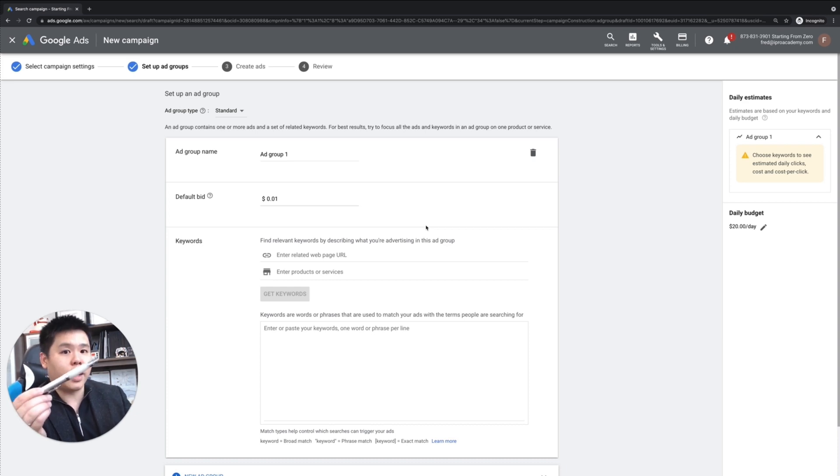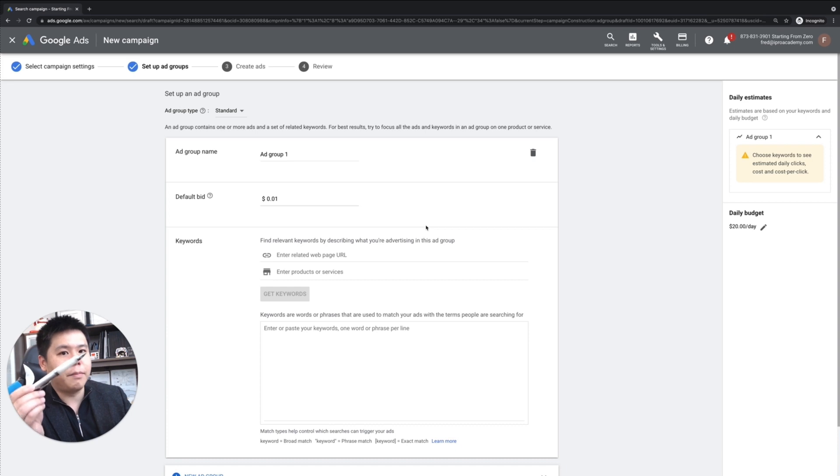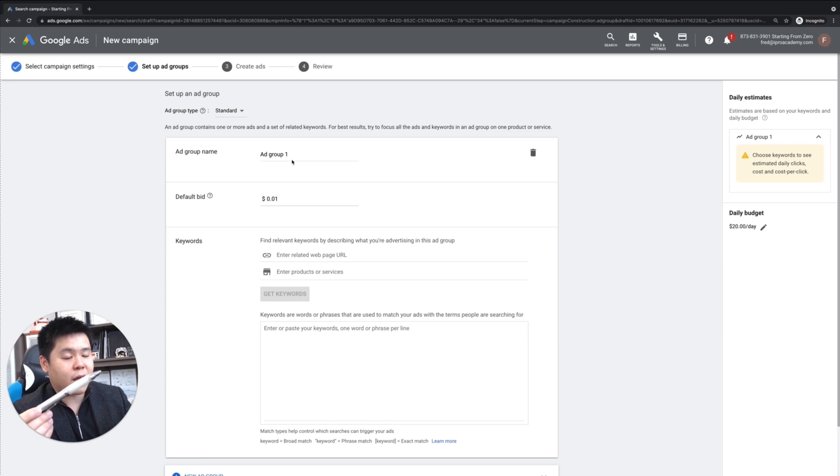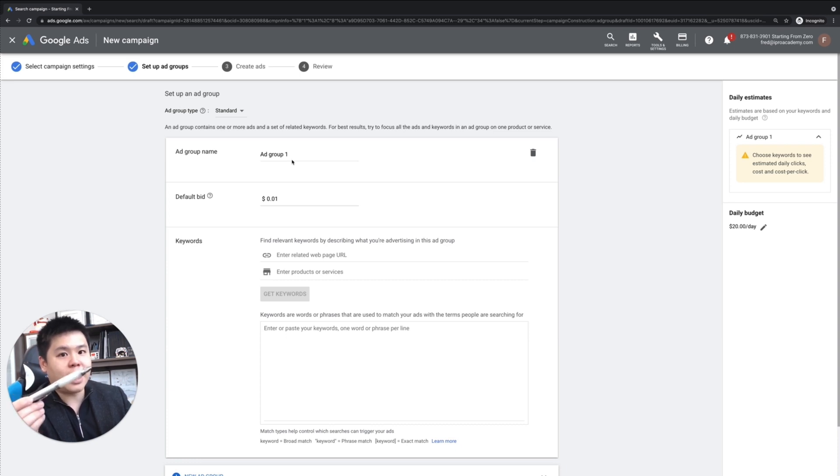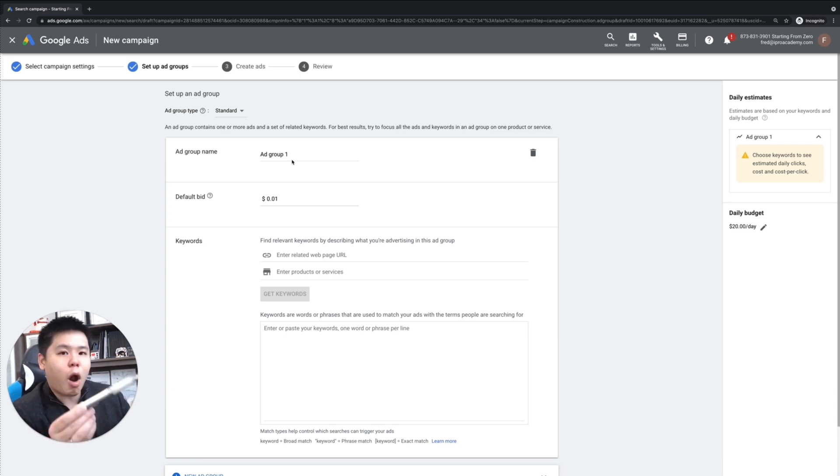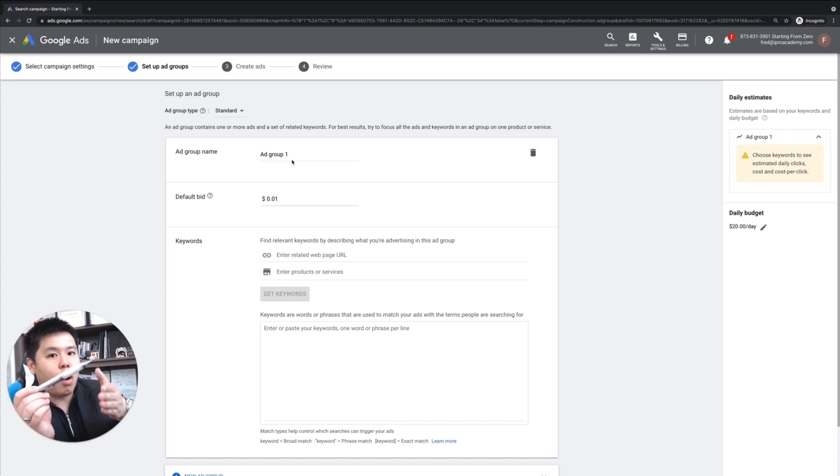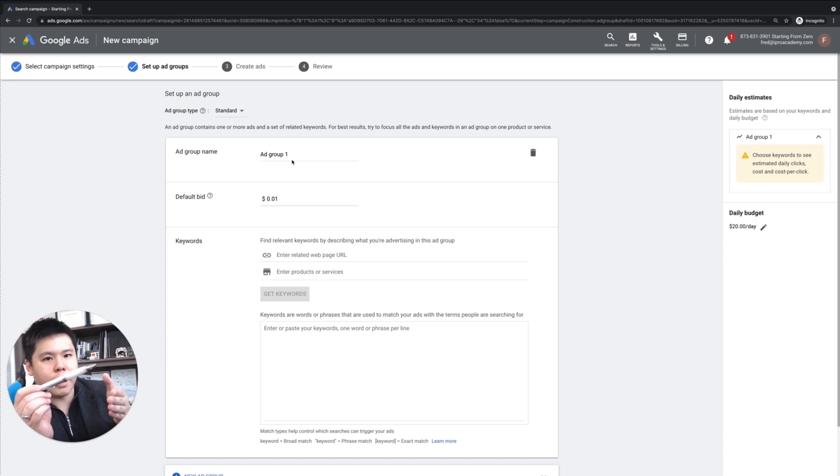Now, when it comes to a pen, and this is a black ball pen, what I can do is I can create an ad group that is specific about black ball pen. But at the end of the day, this could also be a drawing pen.